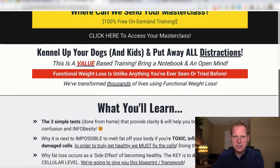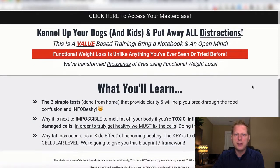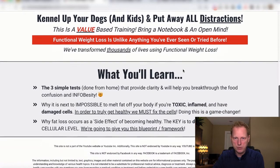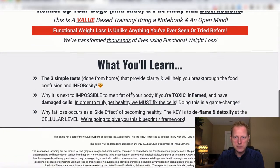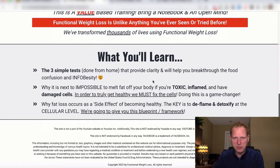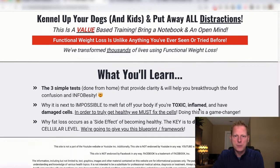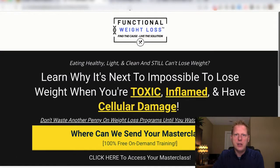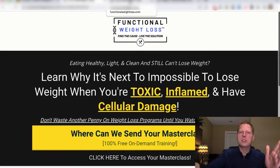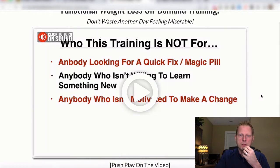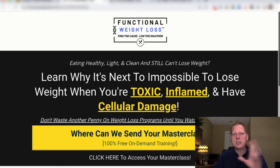The landing page messaging includes: 'Count up your kids and dogs, put away all distractions, value-based training, bring a notebook and an open mind. Functional weight loss is unlike anything you've ever seen or tried before. We've transformed thousands of lives.' Here's what you're going to learn: three simple tests, why it's next to impossible to melt fat when you're toxic, inflamed, and have damaged cells, and why fat loss occurs as a side effect of becoming healthy. The key is to deflame and detoxify at the cell level.